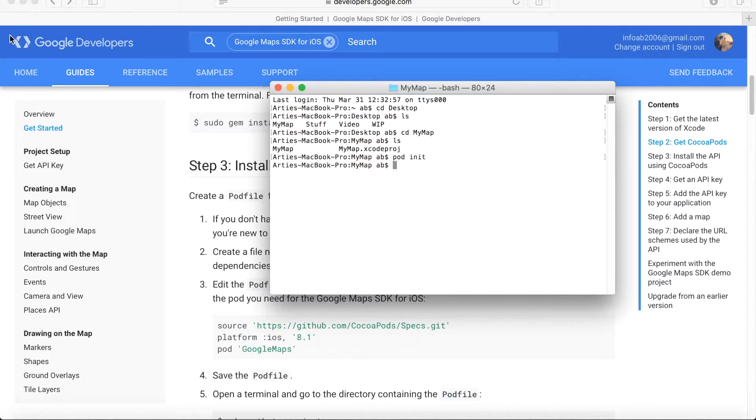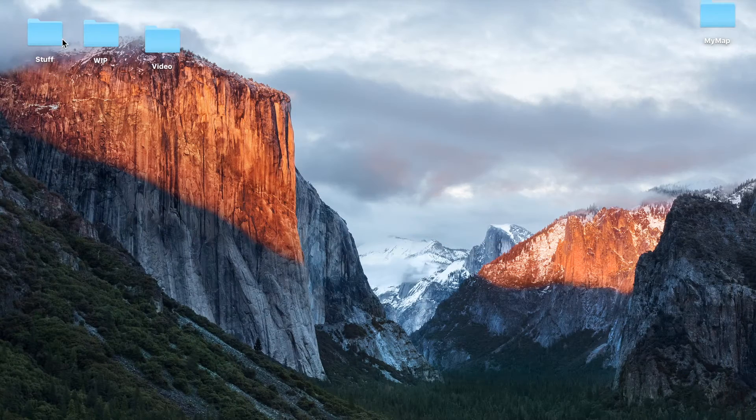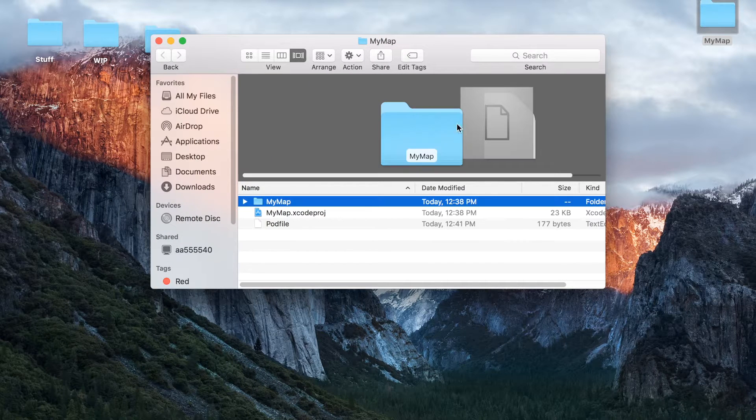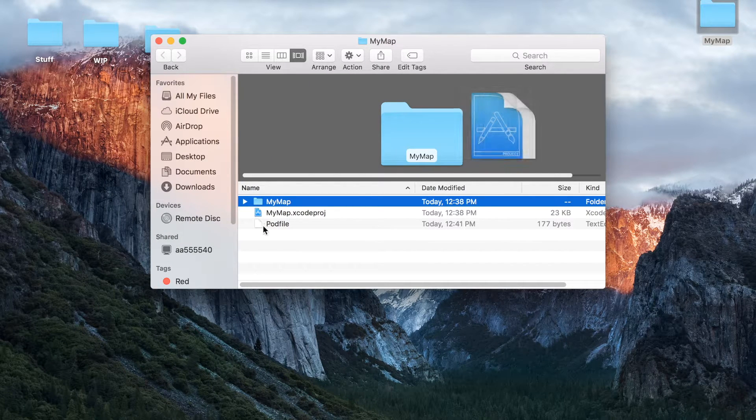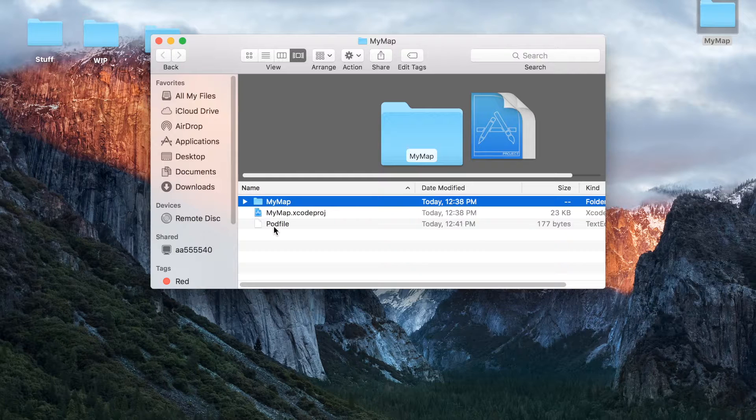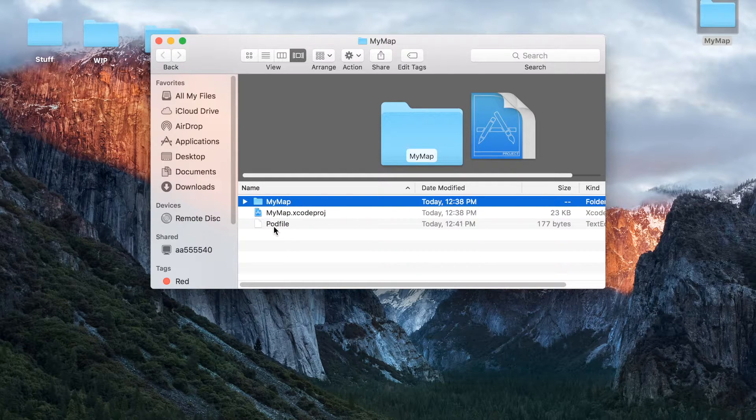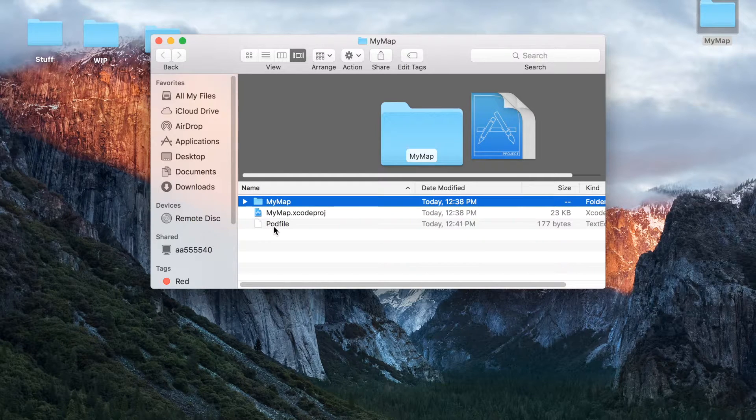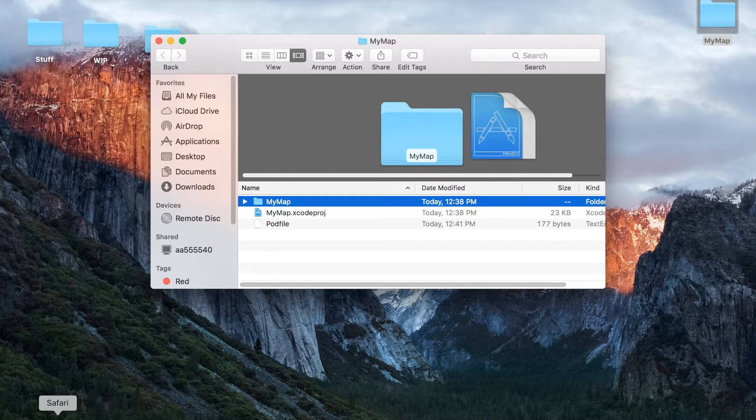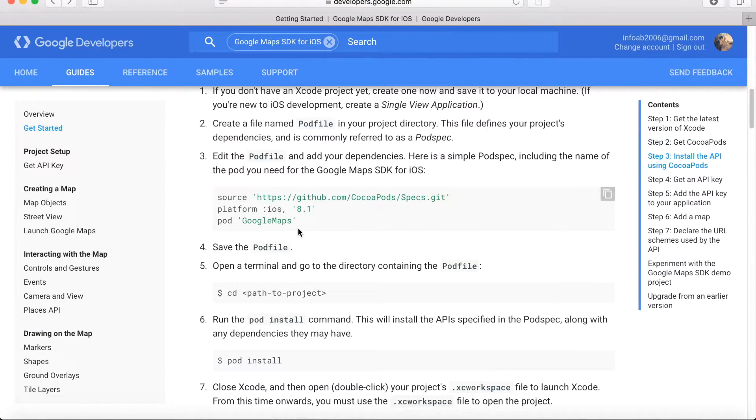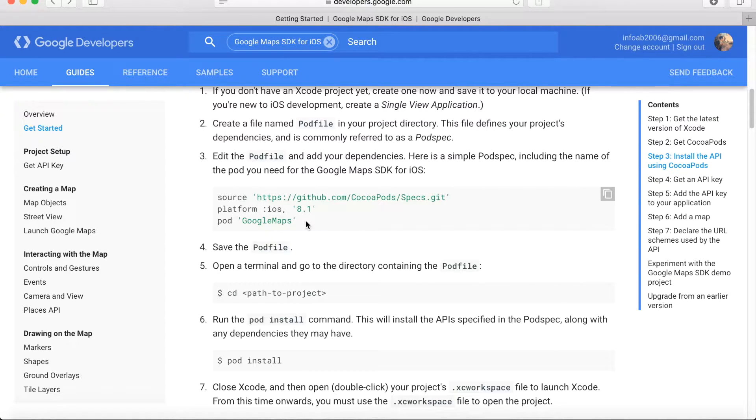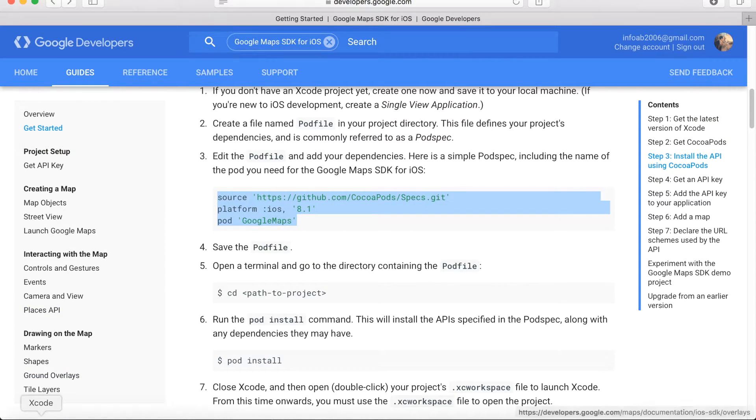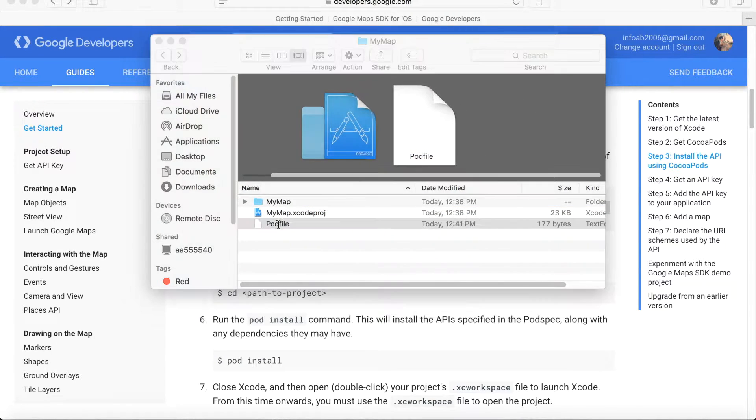If we move to the project, we can see that now the pod file has been added after running this command. The next step is that we need to install the Google Maps SDK via this pod file. To do that, we will need to add a few lines into this file, and these lines are actually specified in the Google Maps SDK installation guide.